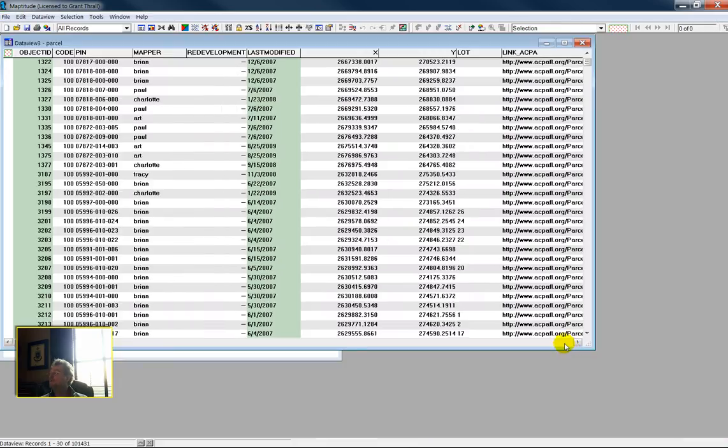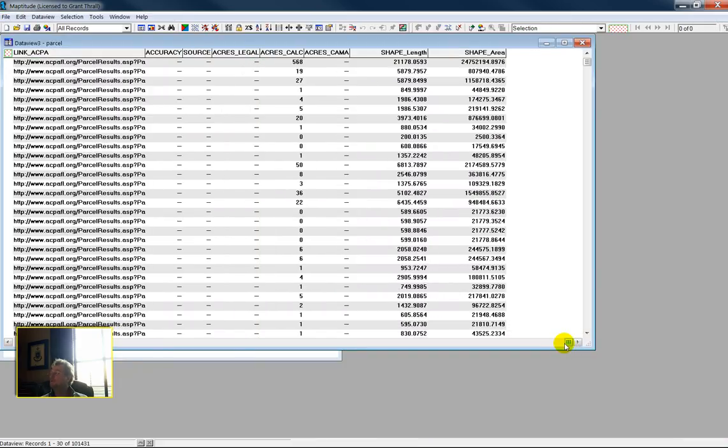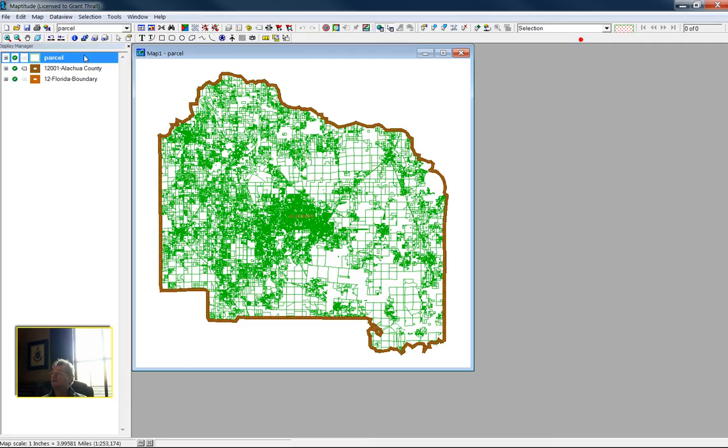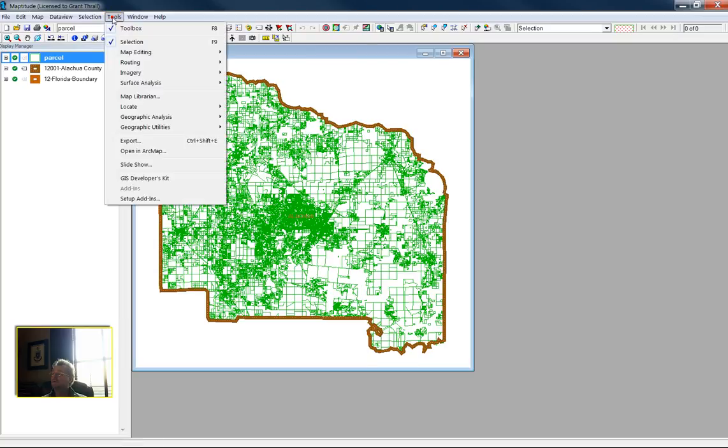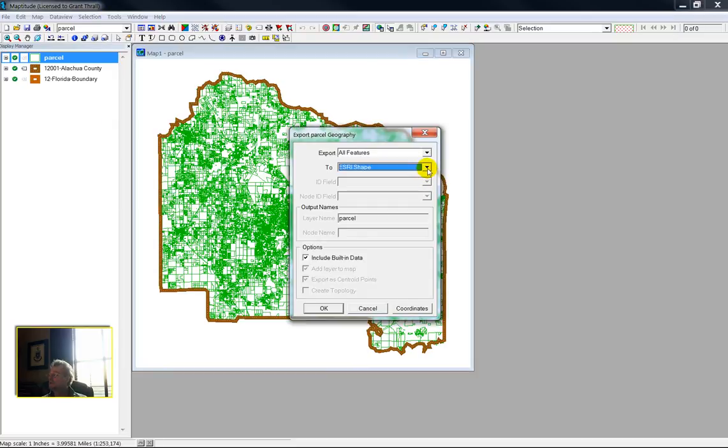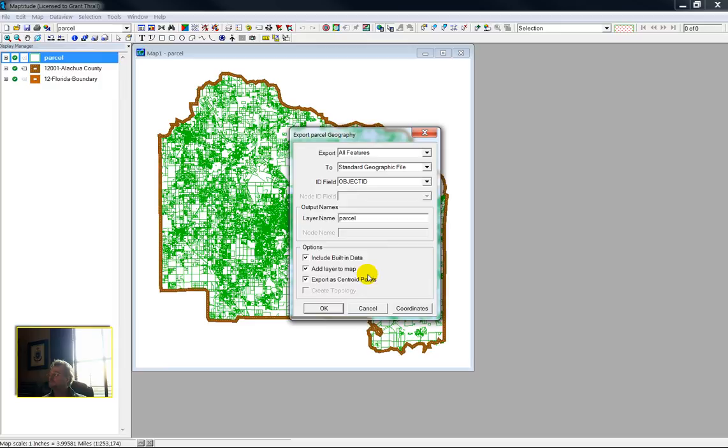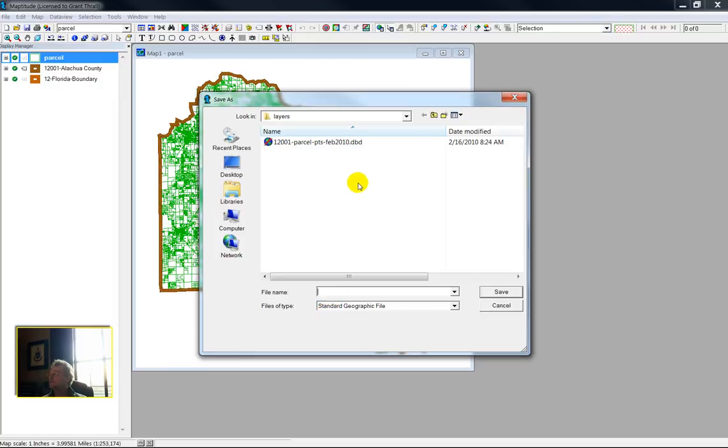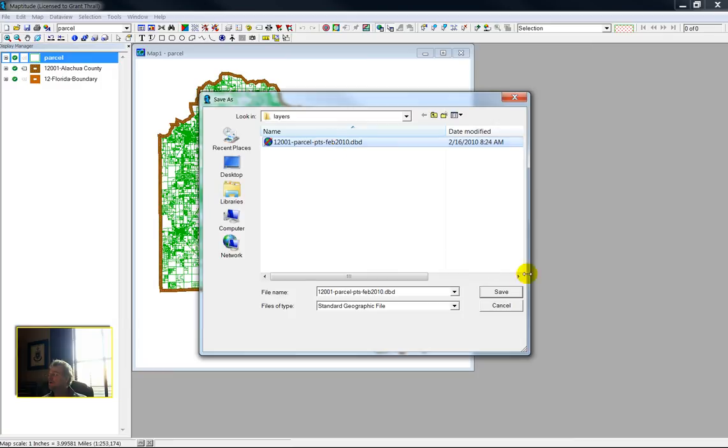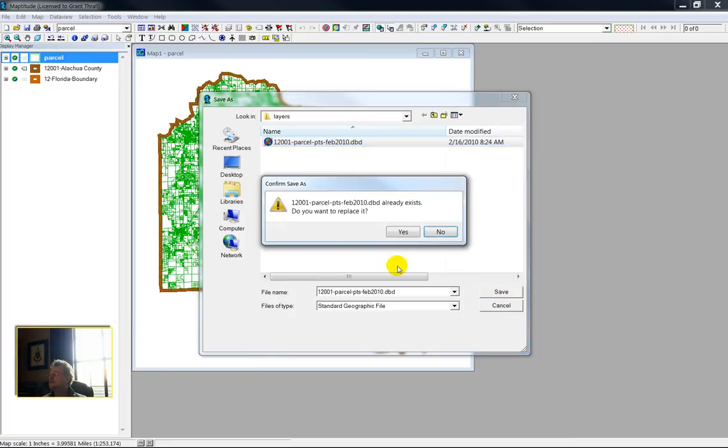I'm going to export this data layer. Tools, export as centroid points. I've already done that, so I will just overwrite my previous file.